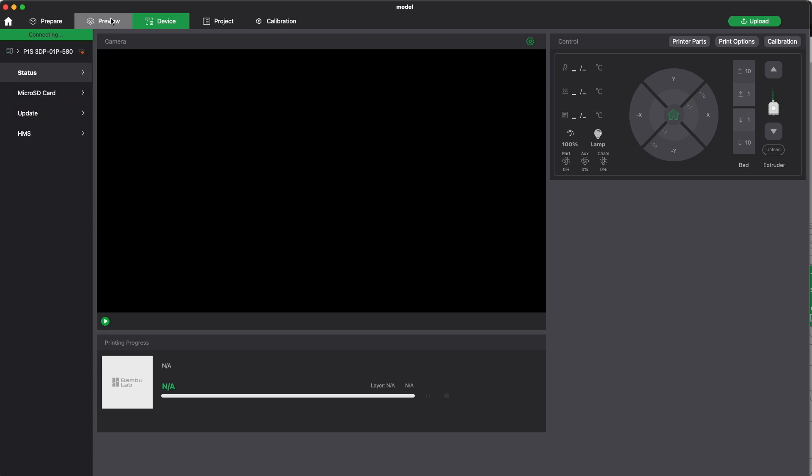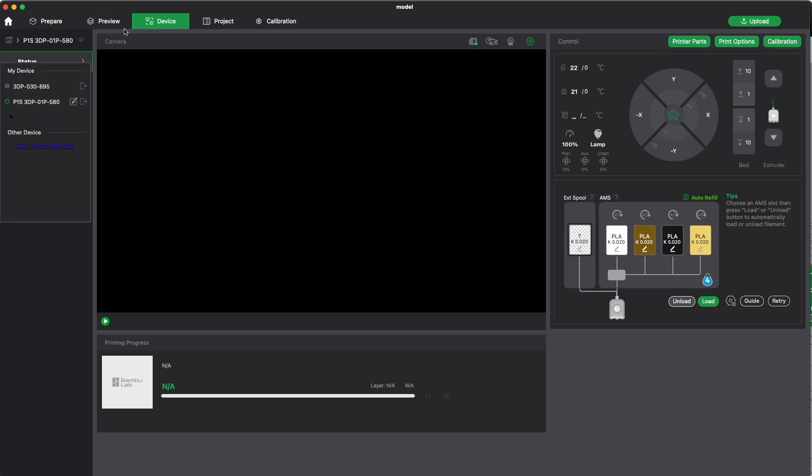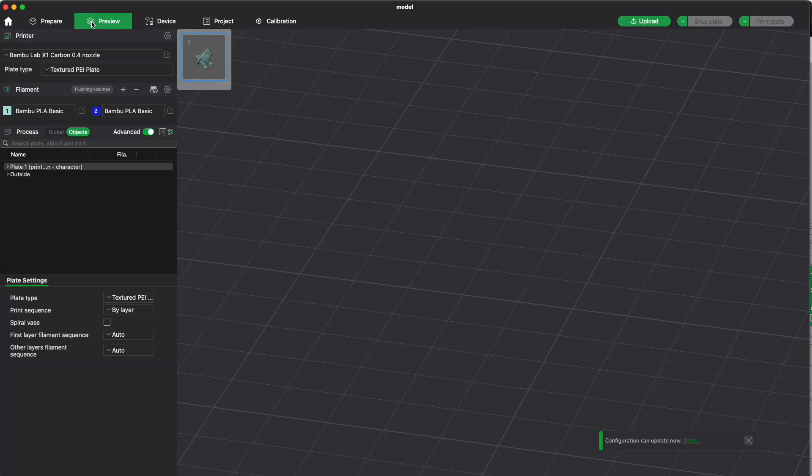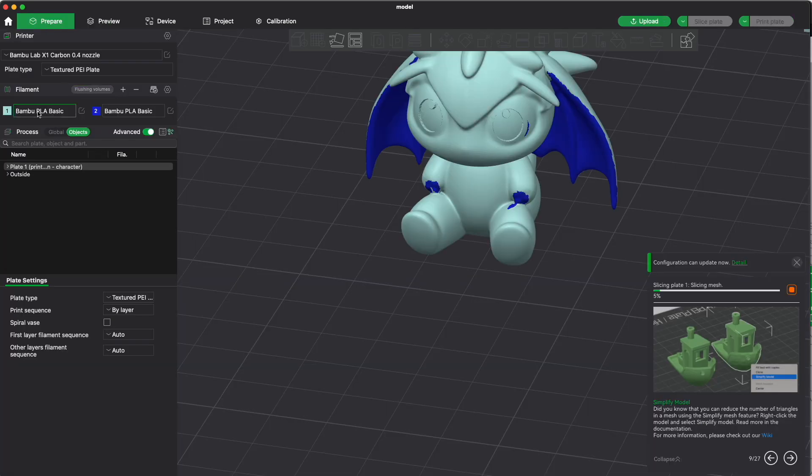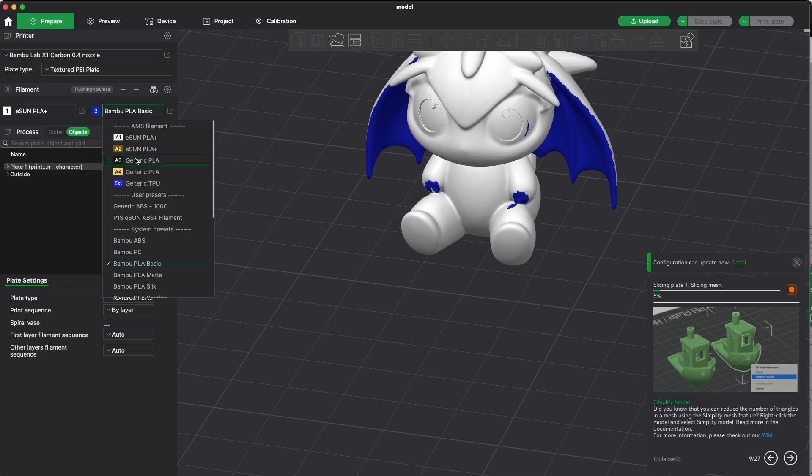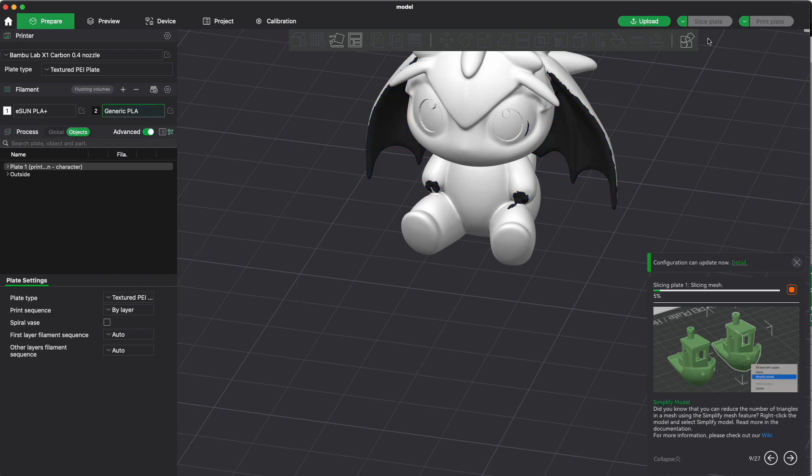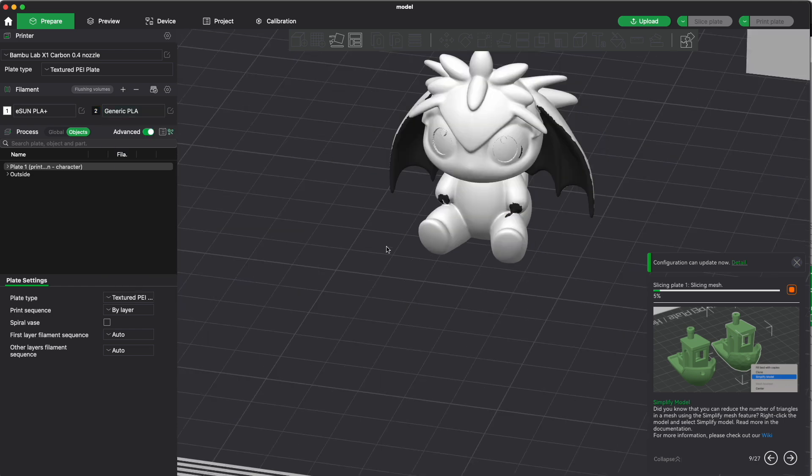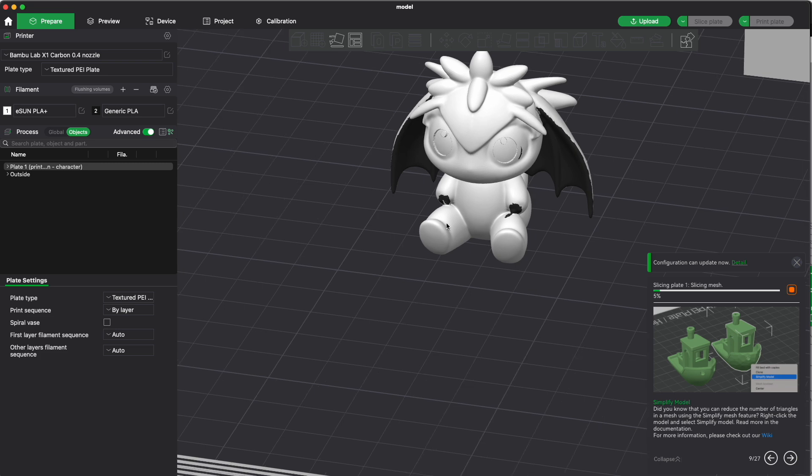I have to choose my P1S. Here it is. Now I have my filaments here. I will just go for black and white because I have them loaded. So let's see. White, black, black, deleting of the filament.